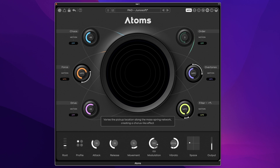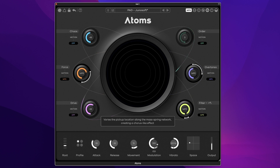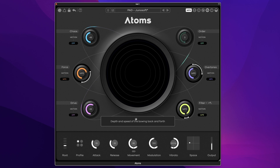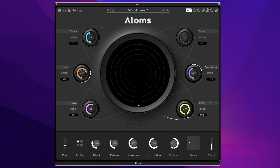Through the modulation control you can create that chorus-like effect as it varies the pickup location along the mass-spring network — very similar to the concept of moving a guitar pickup on a real electric or acoustic guitar to change the tonality and bring that chorus-like effect. You've also got movement in terms of the depth and speed of the bowing back and forth, so you can almost imagine it as a violin bow over this spring network, and it really does bring the physical model to life.